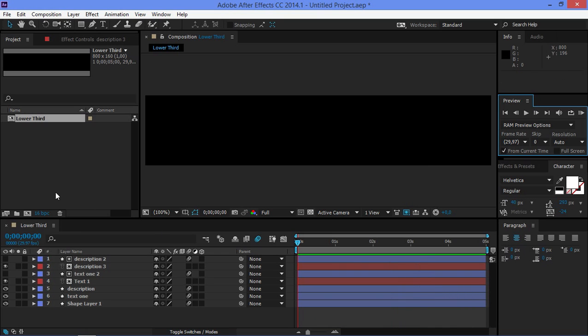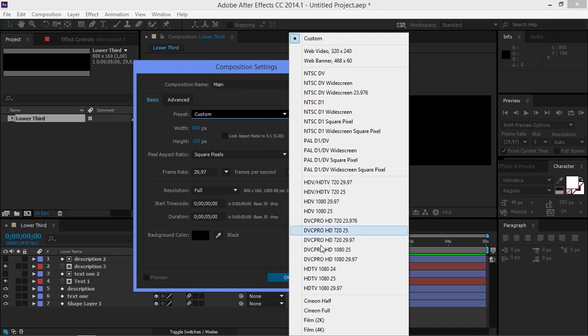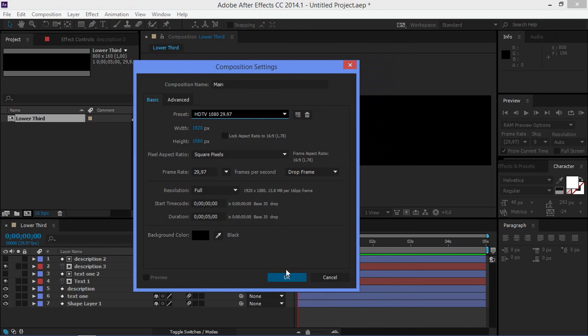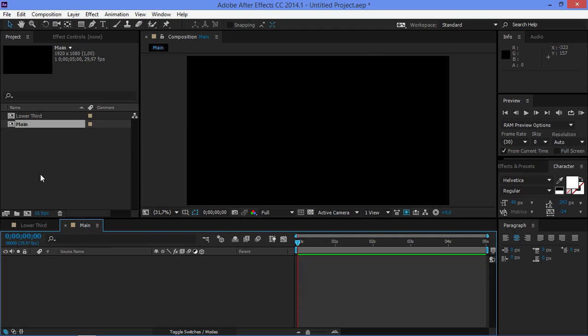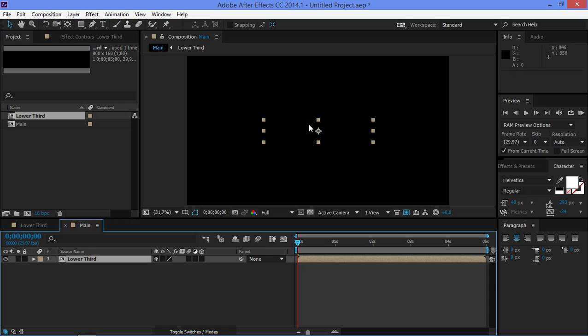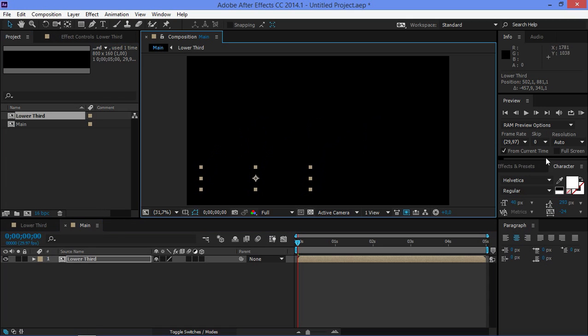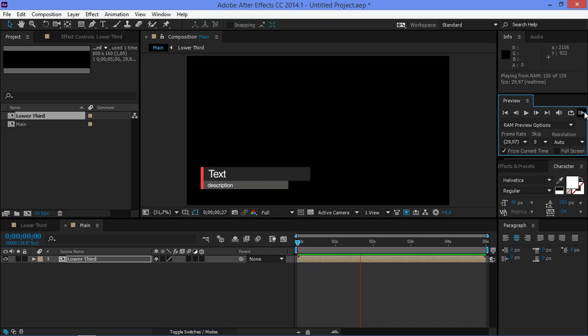So now I'm going to create the main composition and I'm going to use the HDTV 1080 preset. And you can put your footage inside of this composition and then you can import your lower thirds. You can change the position. And if I do a RAM preview, you can see that this looks good.